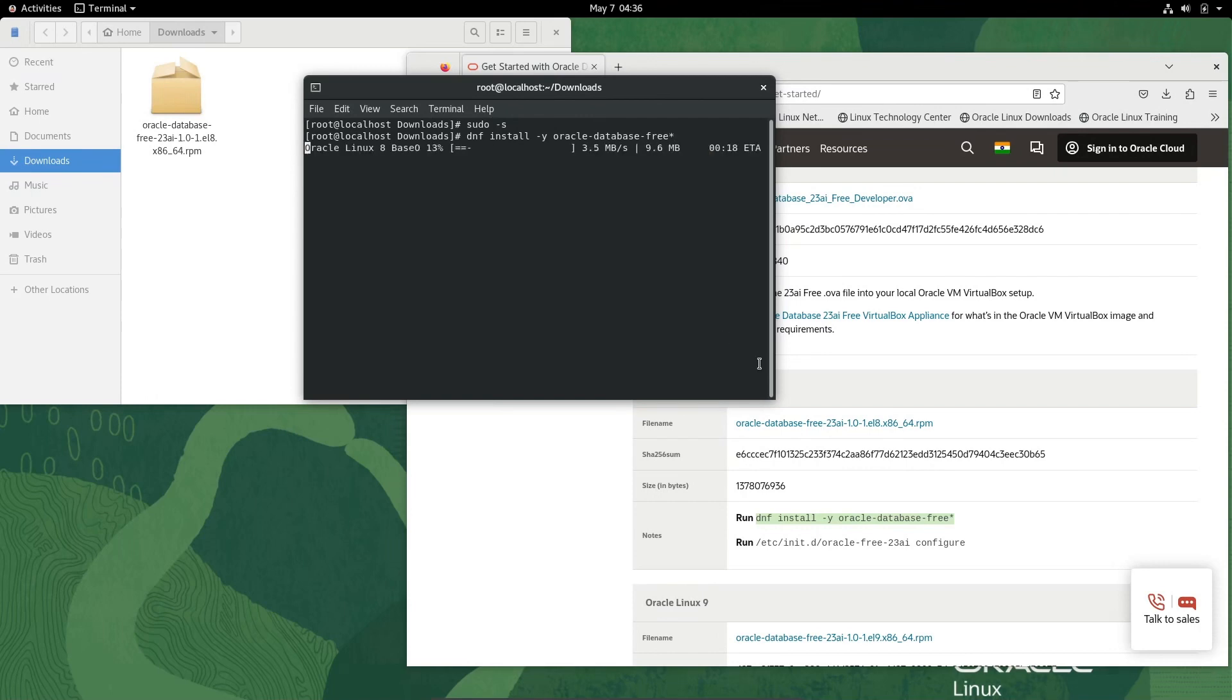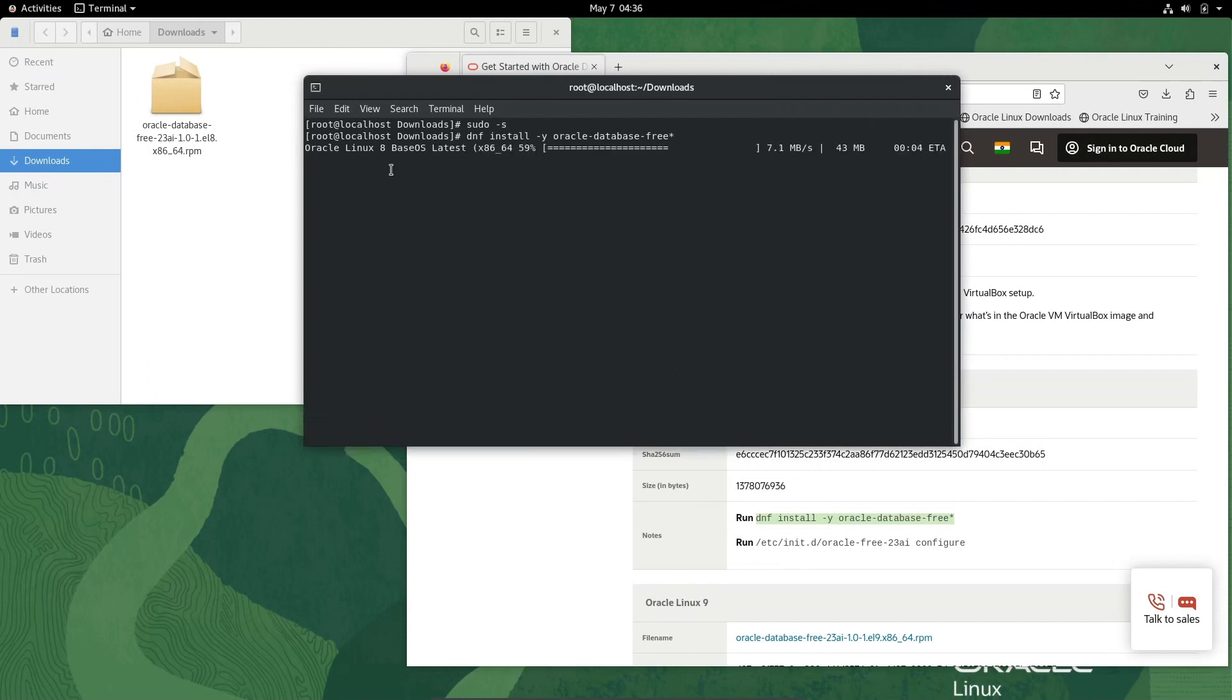Here you can see Oracle Linux 8 operating system, Base OS, latest. Download as well as installation process is going on.